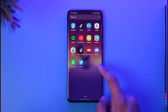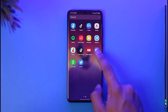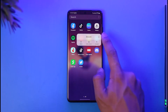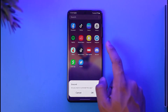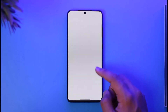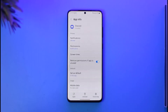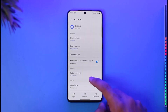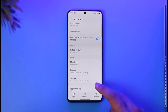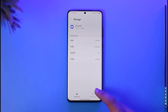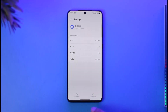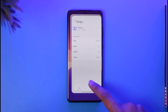The very first thing you want to do is long press the Discord app icon, then tap the 'i' button that you see. That will take you to the app information page. From there, go to Storage, clear the cache files, and if possible, also clear the data.